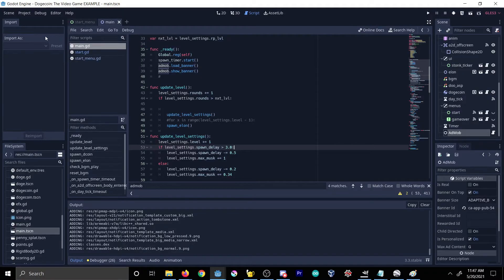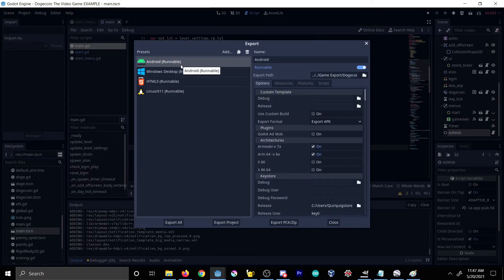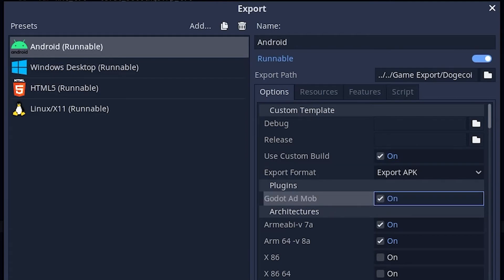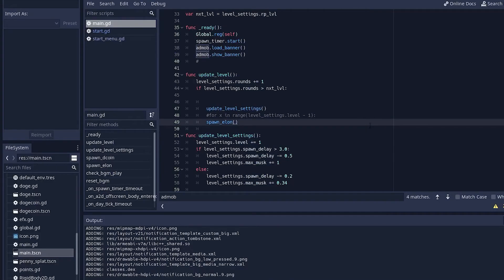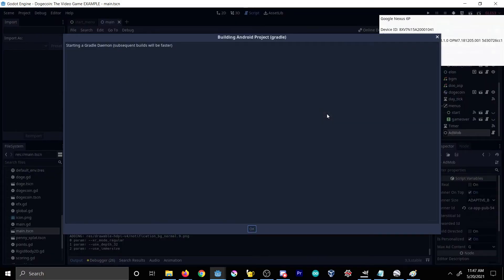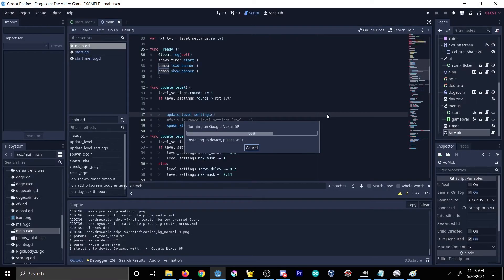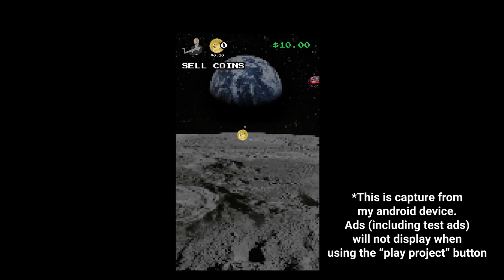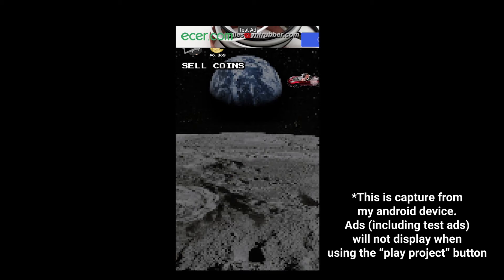Next, go into your project export settings and click Android. Make sure Use Custom Build is enabled and the Godot AdMob plugin is checked. After saving, plug in your Android device — you'll get the Android icon to deploy. Deploy the app, hit Start, give it a second to load, and we should see the banner appear at the top.